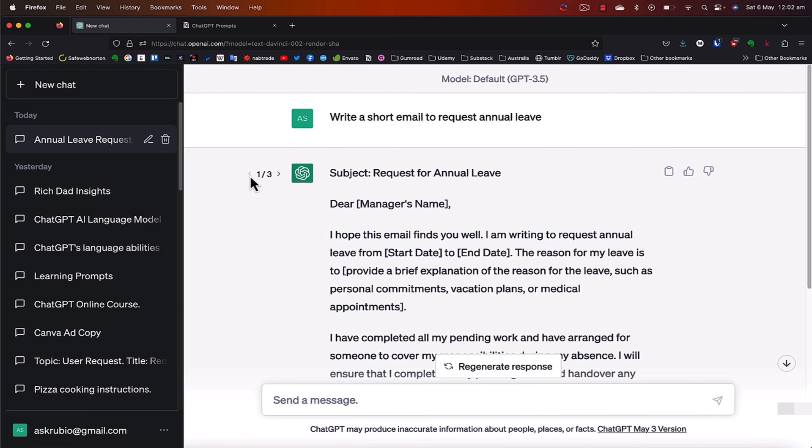I hope you enjoyed this. And I'm sure that you're going to be writing a lot of emails with the assistance of ChatGPT now that you know you can use it for this as well. All right, guys. I'll see you on the next one. Cheers. Bye.